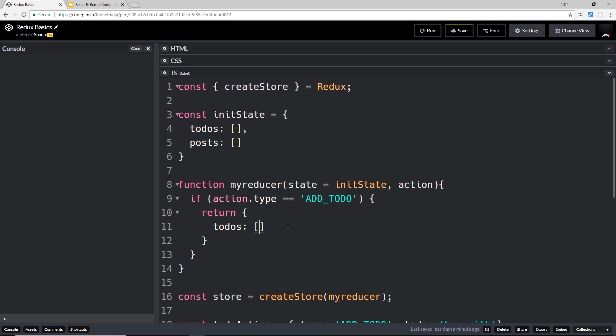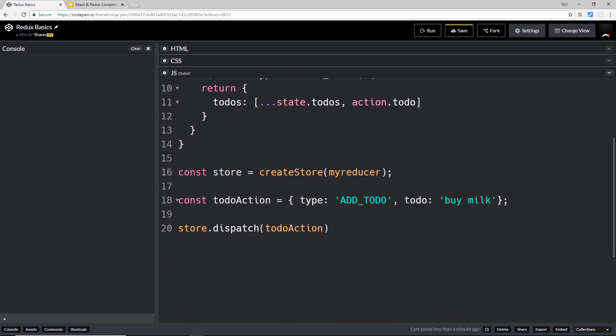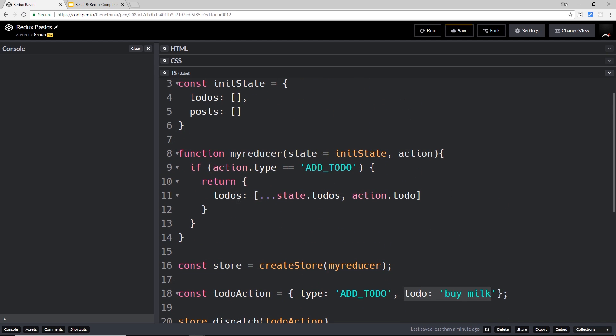Then we can say, okay, well drop in the state.todos to begin with and we're going to spread those so we get individual elements out of the state. Then we want to add the new element, which is going to be the action.todo. Remember, that's this thing down here. So we're adding that new to-do thing to the to-dos property.